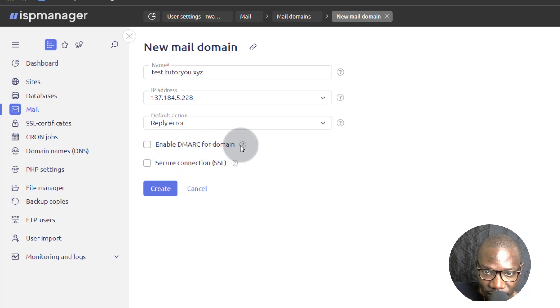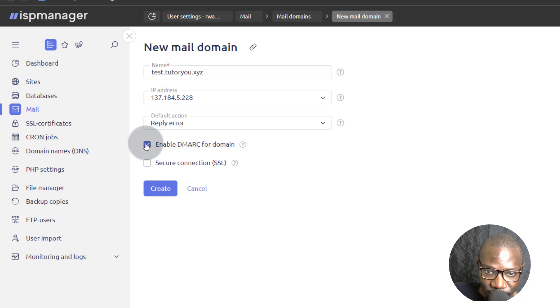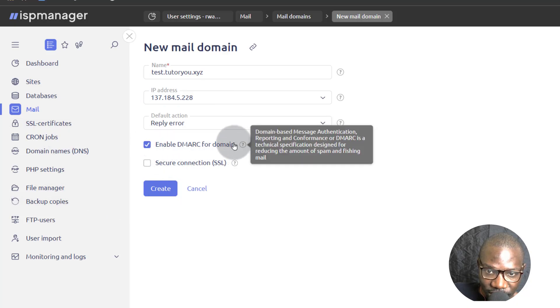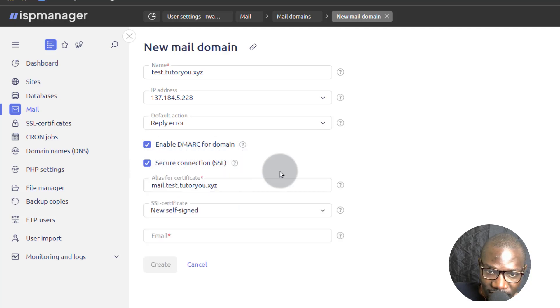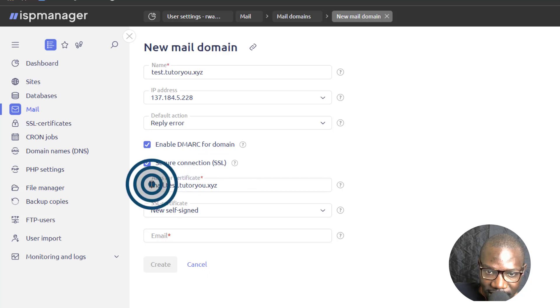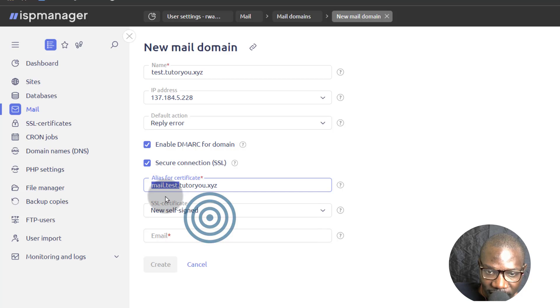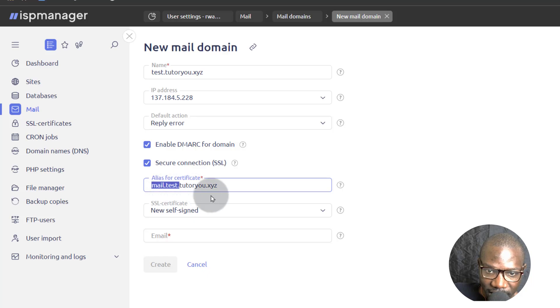And of course, you want to set up DMARC. This is going to add certain records that you'll need to add on Cloudflare if you're using a third-party DNS provider like Cloudflare. If you're using ISP manager for your DNS, then this will automatically get added to your DNS records. And then of course, you want to secure with SSL. Make sure that when you're adding a mail domain, you add some of these records as well on Cloudflare or wherever you're using your DNS from. Maybe you're using from Google or you're using just from your VPS provider.